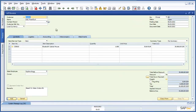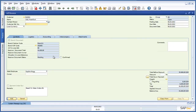We can see that the business partner is OEC Frankfurt, and navigating to the intercompany tab shows the status of the AR invoice is also pending. As a result of this AR invoice, the intercompany integration solution will automatically create a draft AP invoice in the OEC Frankfurt system for approval. Let's now add the AR invoice to the system.